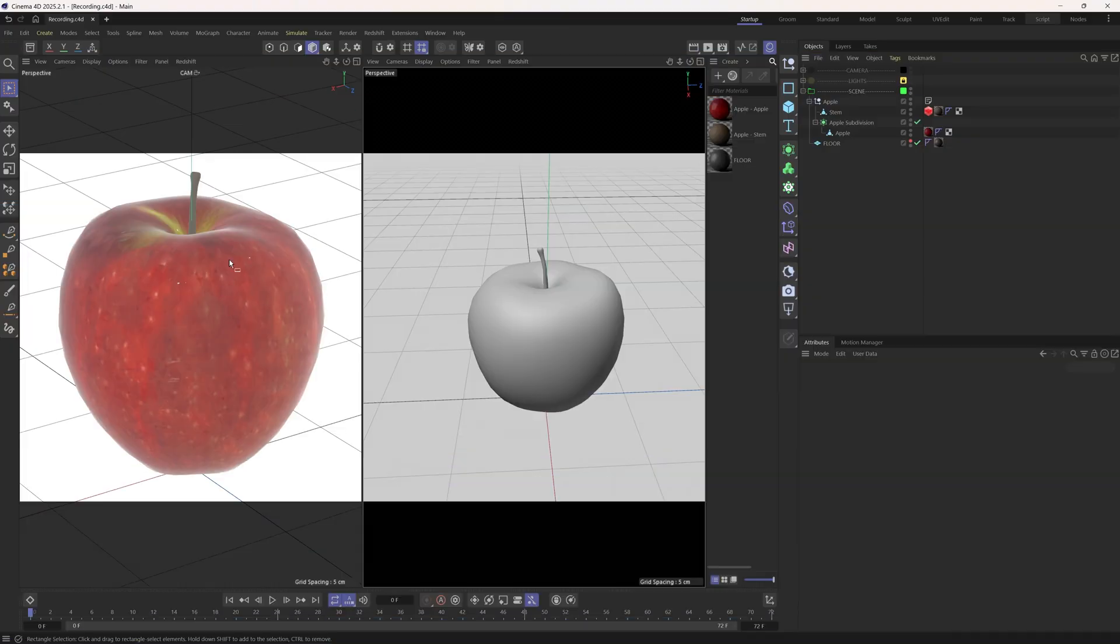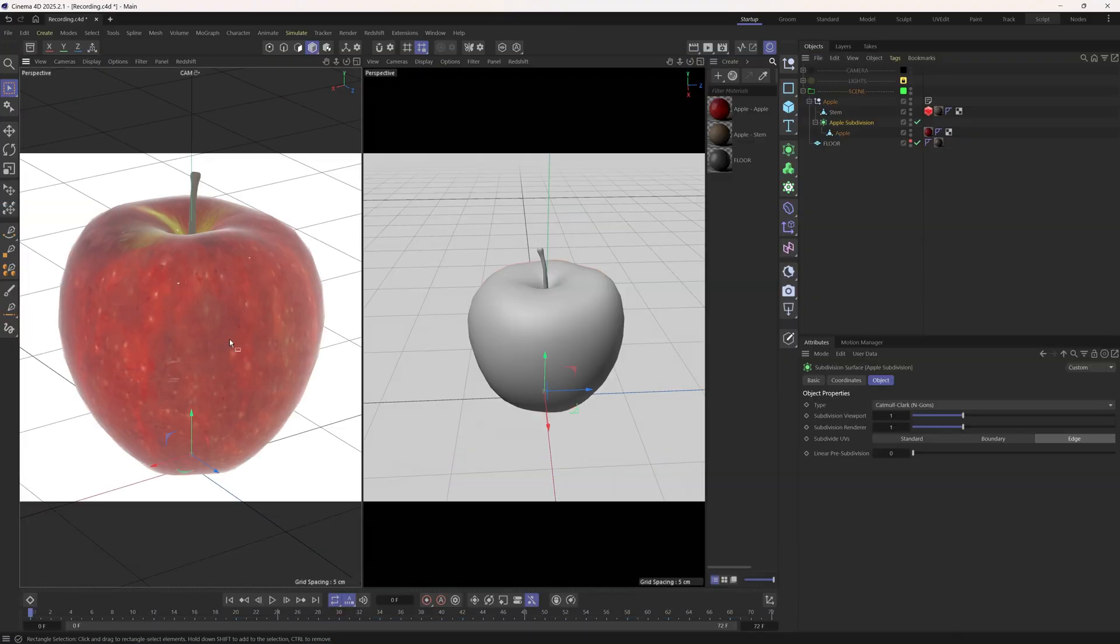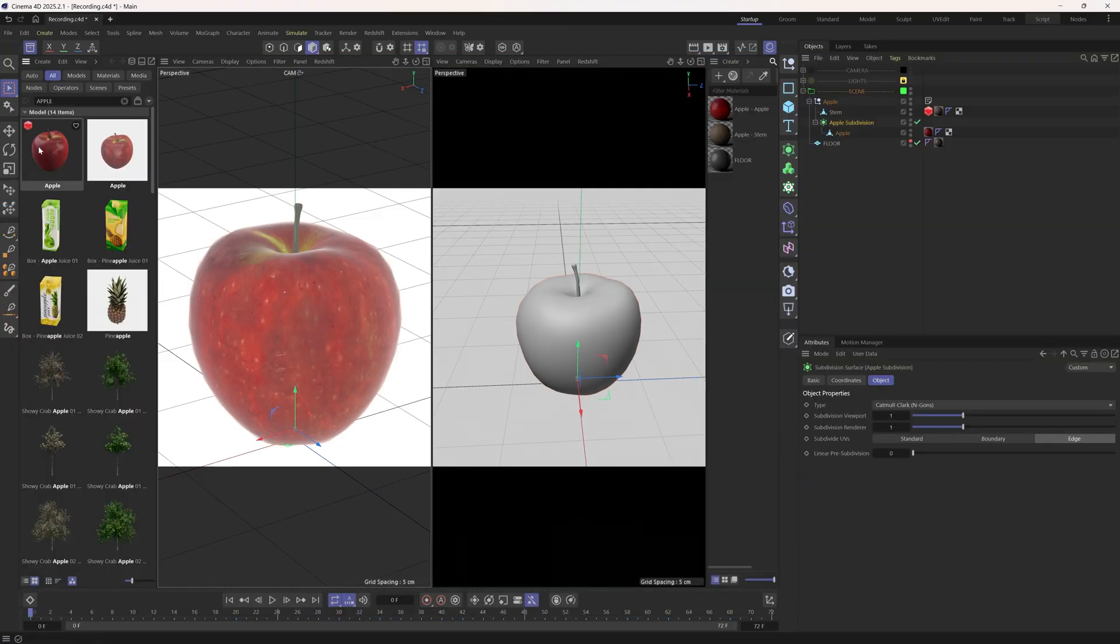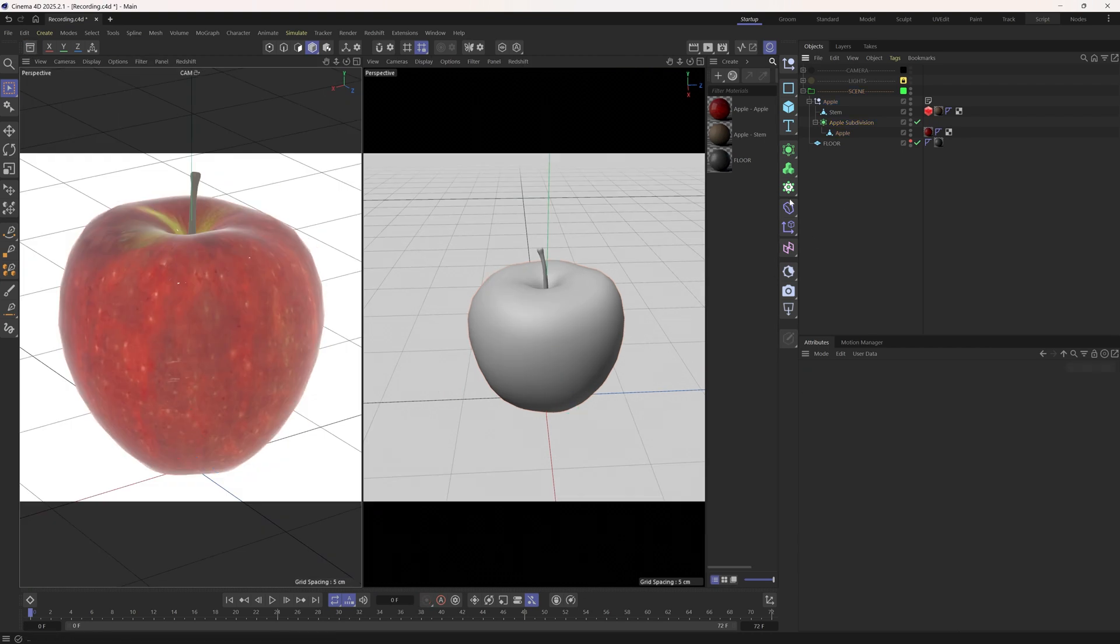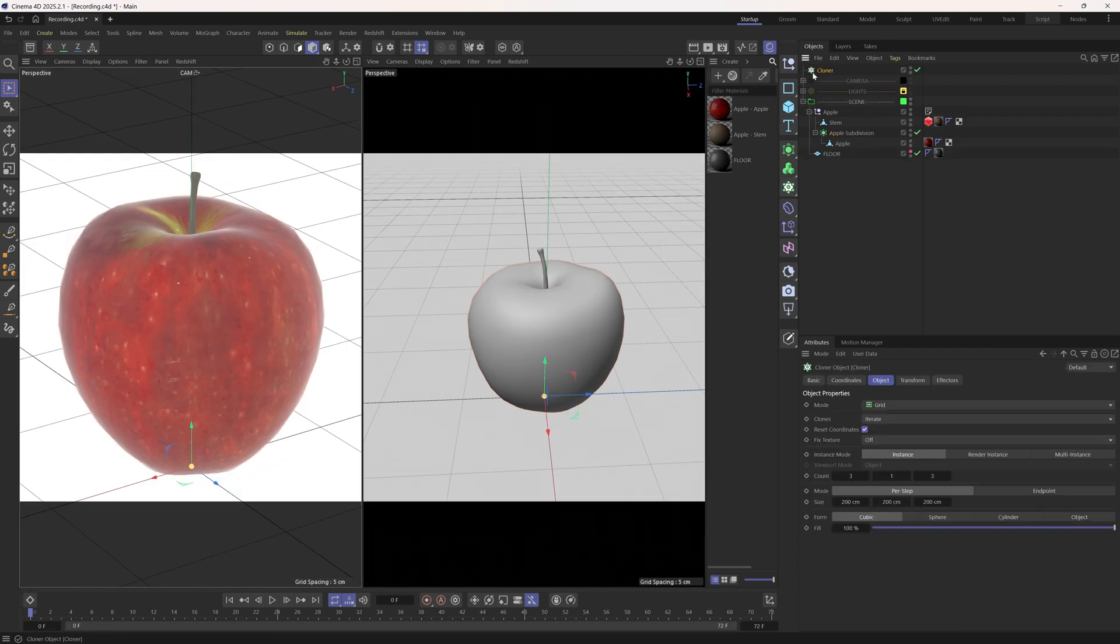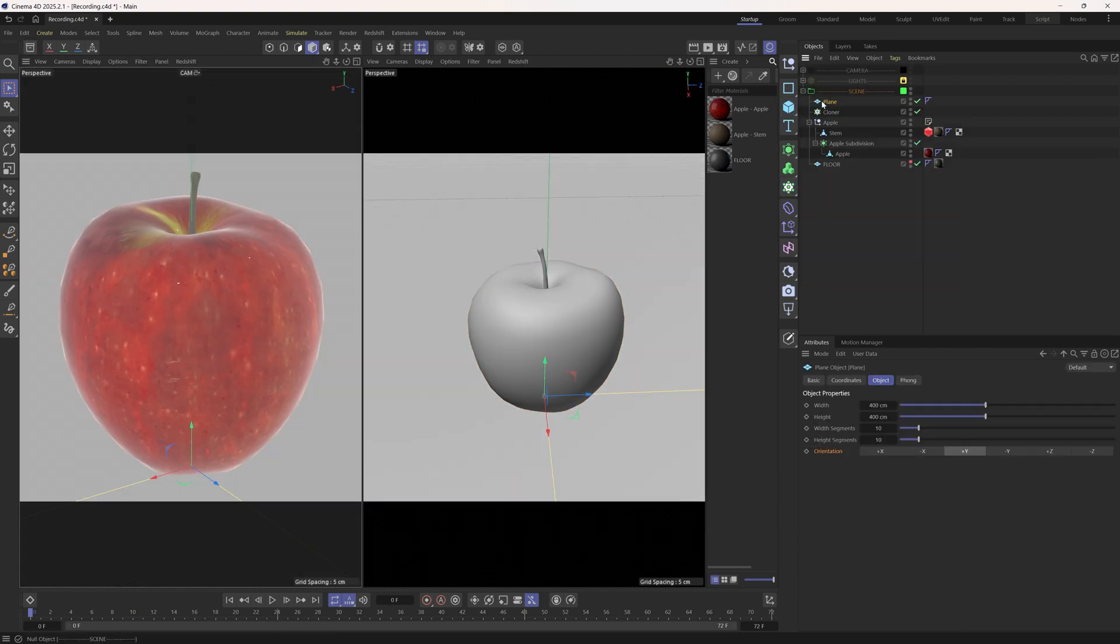So here's an apple which I grabbed from the Asa browser. First, let's add a cloner and make a plane its child.